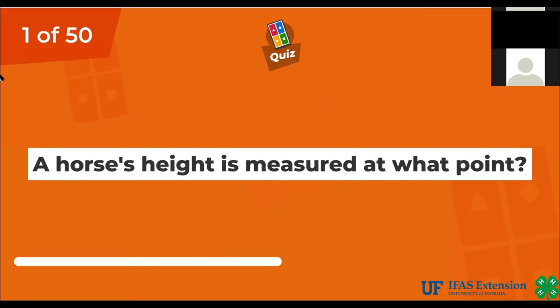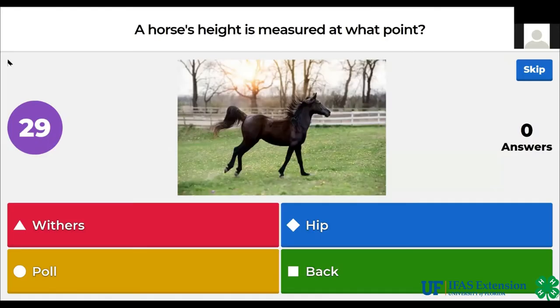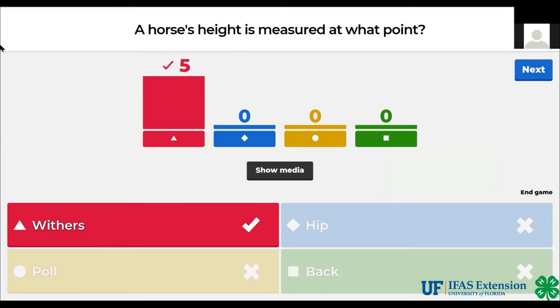A horse's height is measured at what point? Withers, hip, pole, back. The answer is withers.